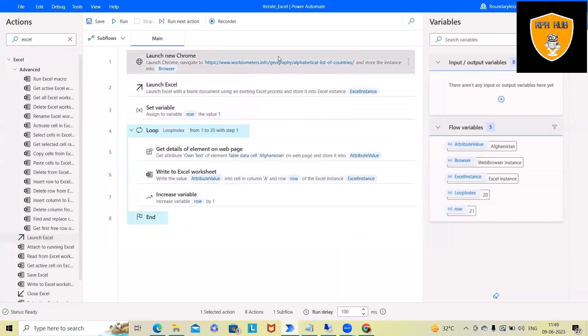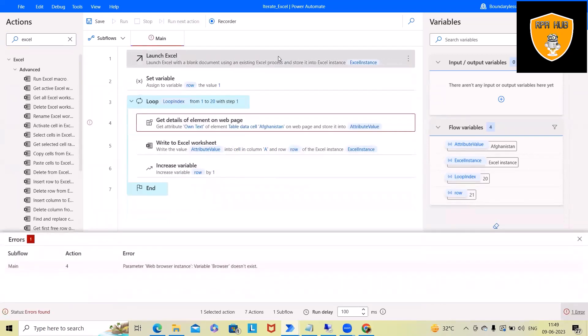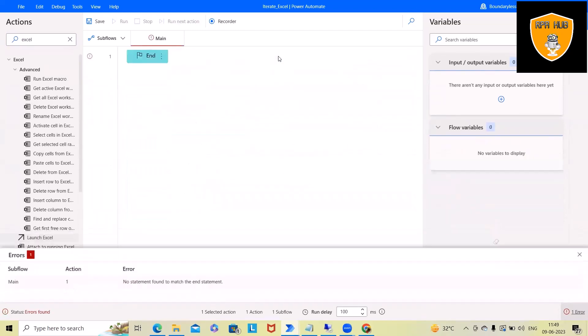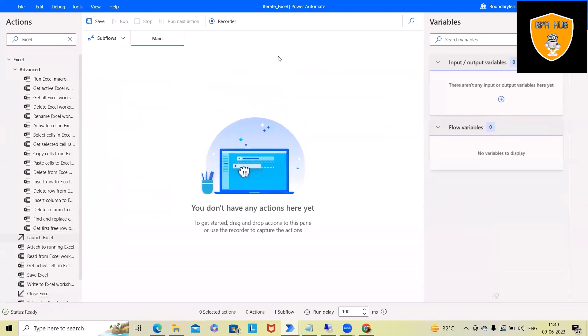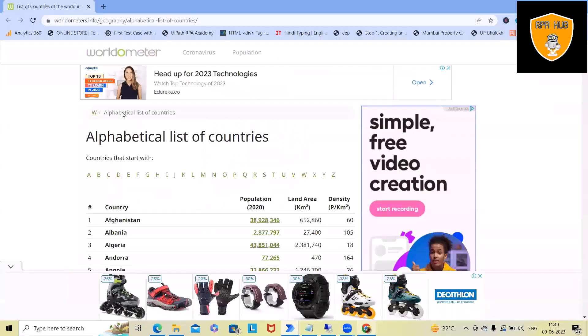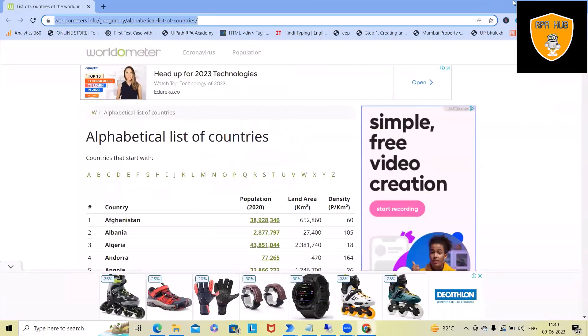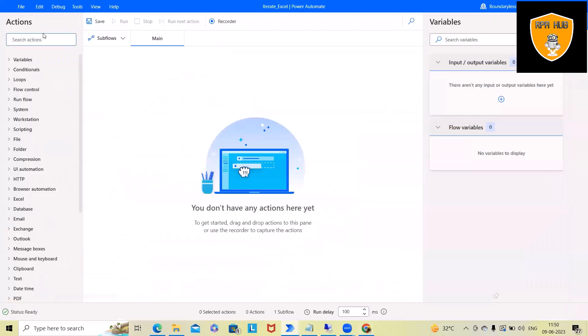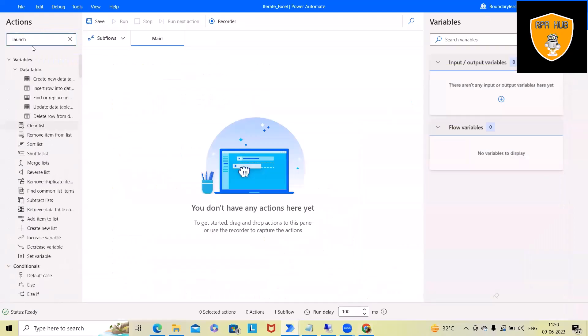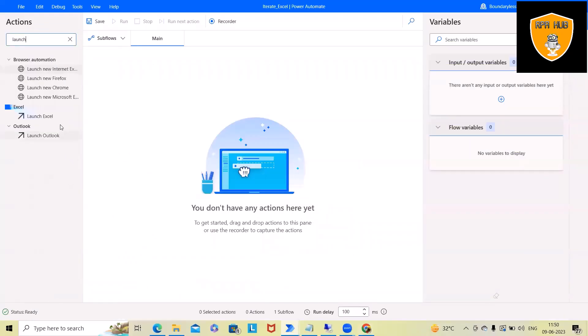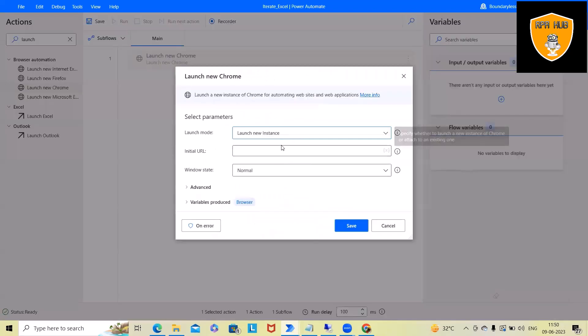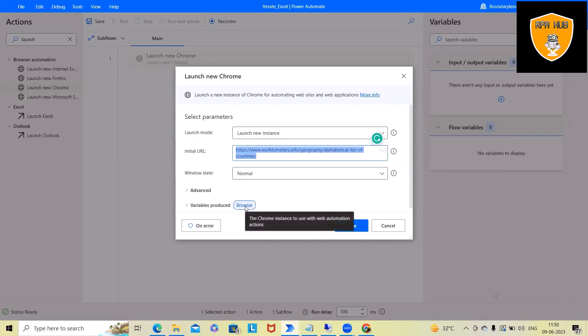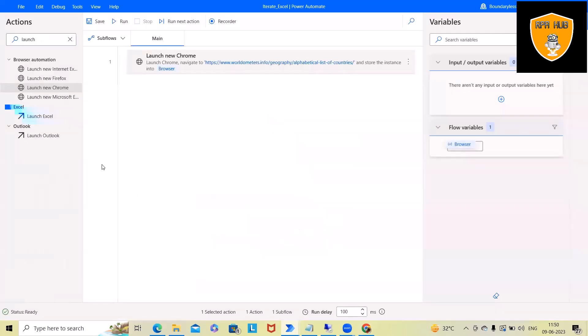Now let me delete this complete flow and we'll build it from scratch so that you will be able to understand. First, we have to navigate to this location. For doing so, we will use the launch browser activity. Within the launch browser, we'll use launch new row. We want a new instance. Here we'll specify the initial URL. We can also store it into a variable for this URL. This will auto-generate a variable which contains the instance of this browser.